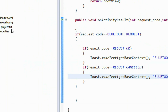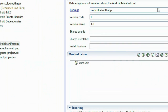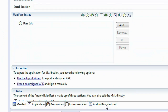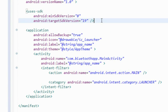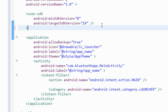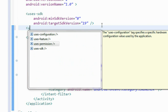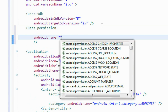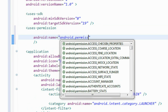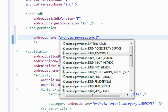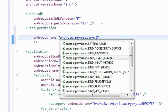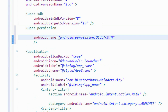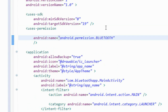Now we have to set a permission in the AndroidManifest file for accessing Bluetooth. Go to the AndroidManifest file, in the XML add a uses-permission with android:name equal to android.permission.BLUETOOTH. We have successfully added the permission for using Bluetooth.